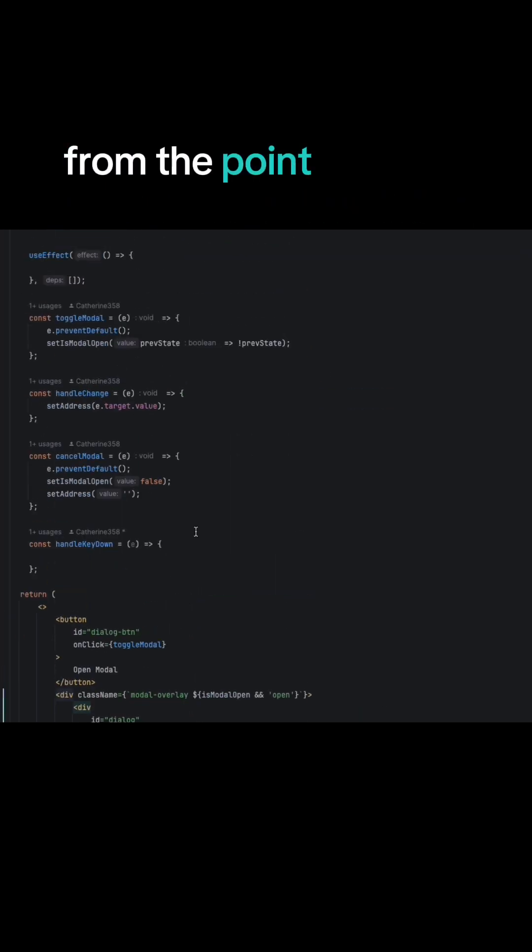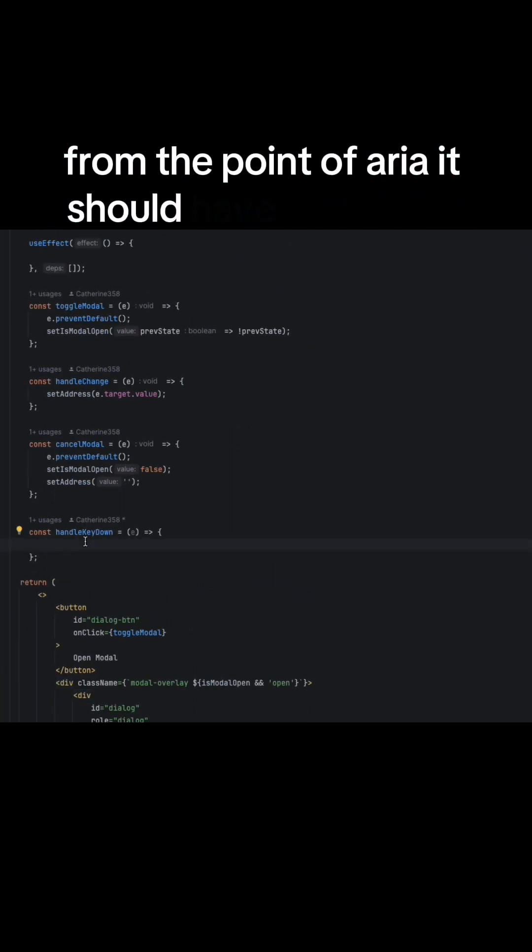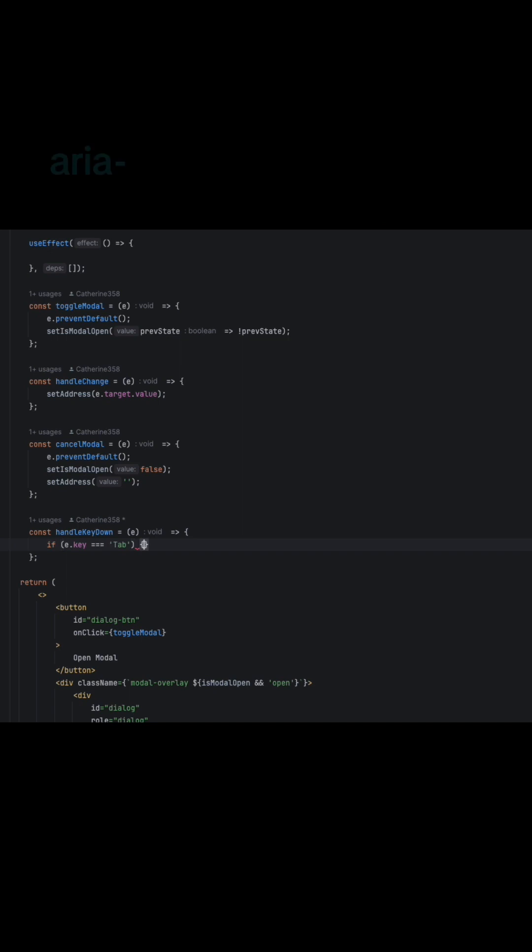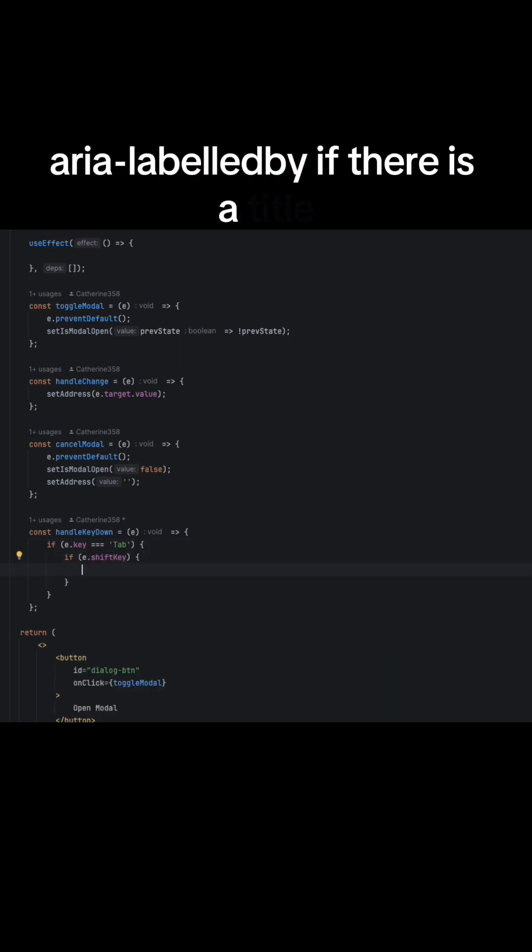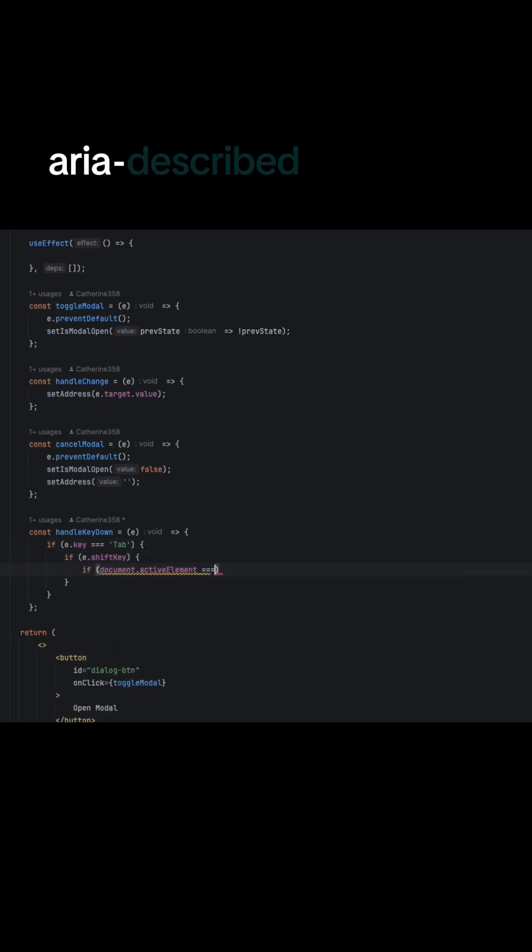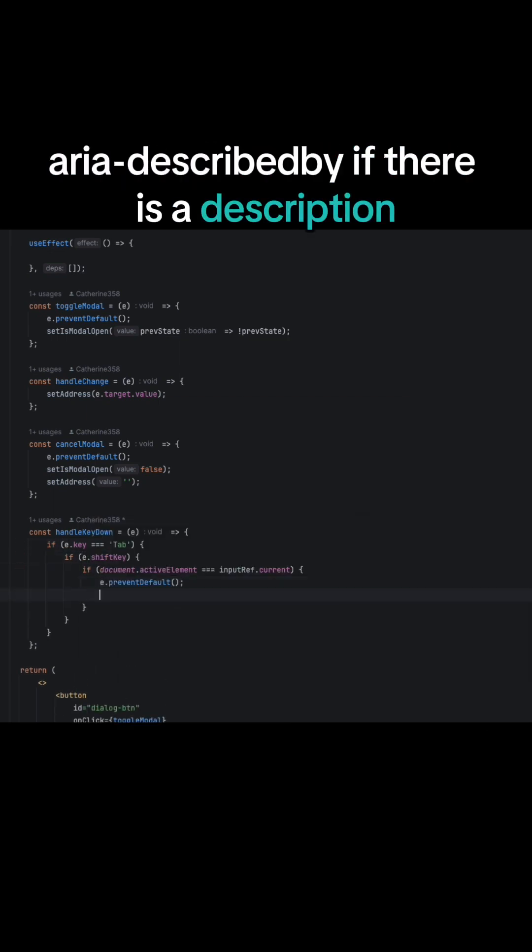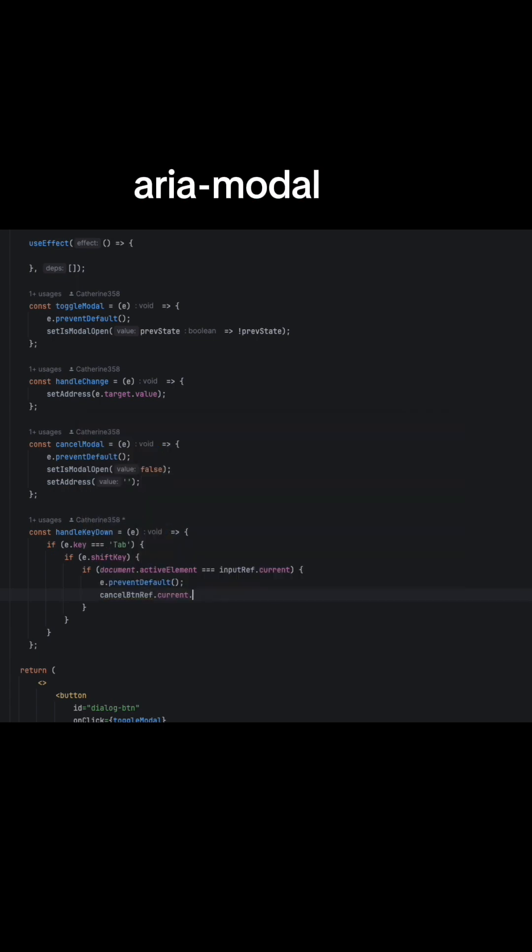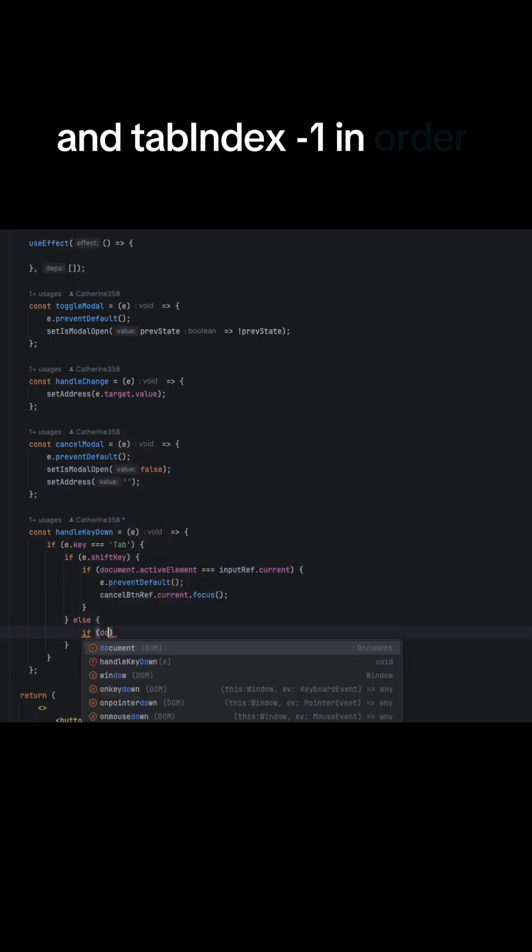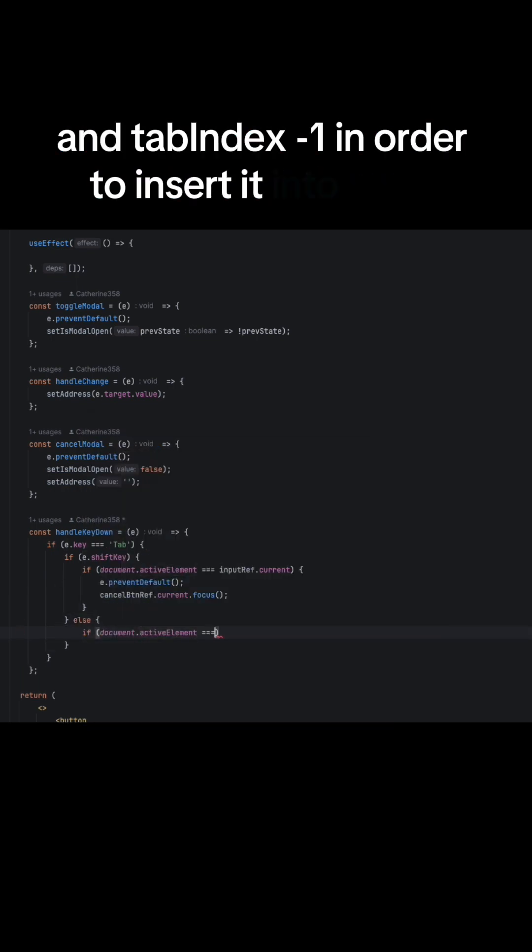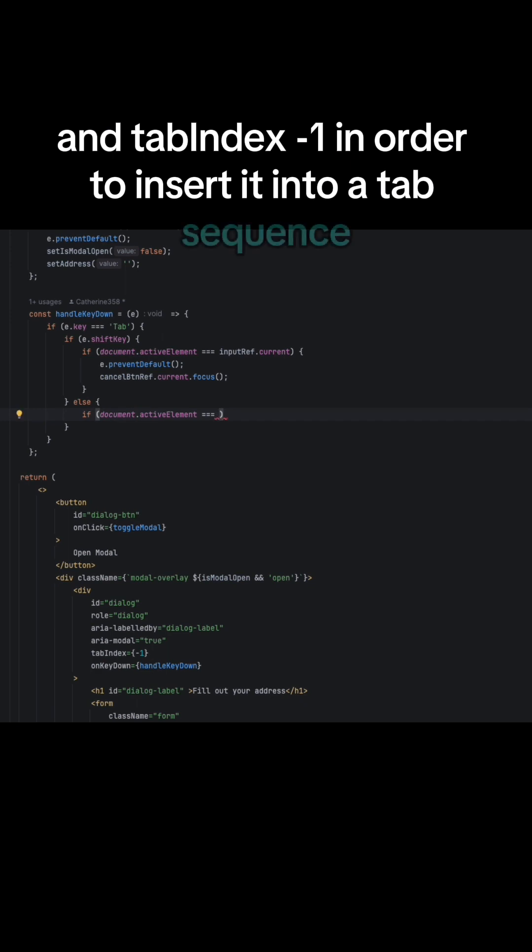From the point of ARIA, it should have role dialog, aria-labelledby if there is a title, aria-describedby if there is a description, aria-modal true, and tabindex minus one in order to insert it into tab sequence.